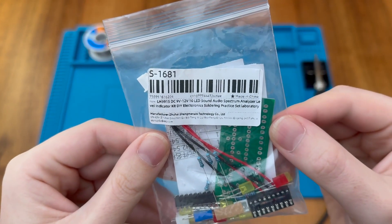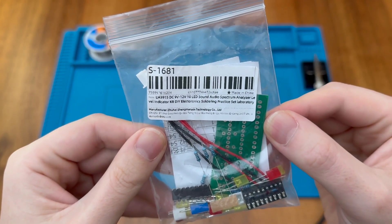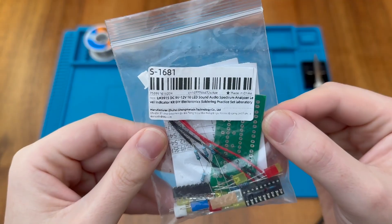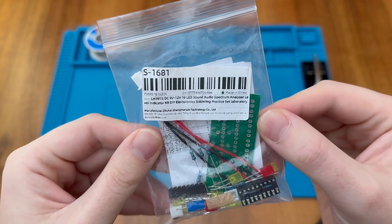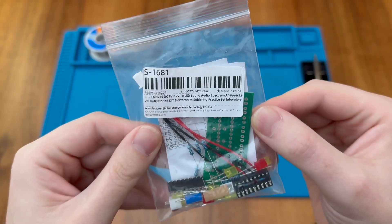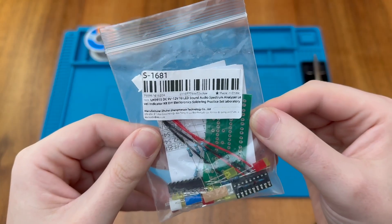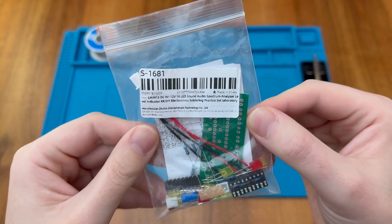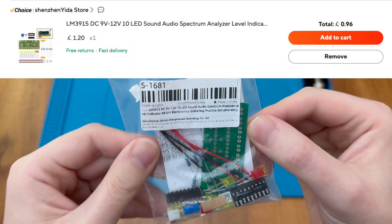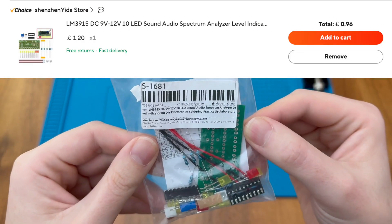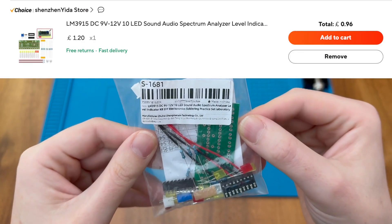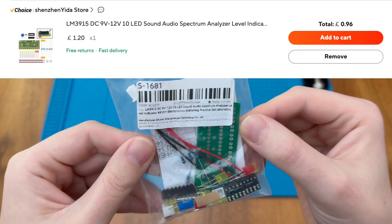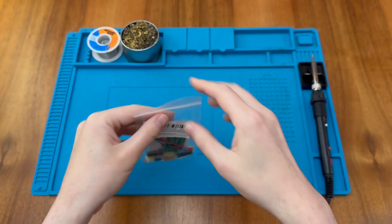This is an LM3915 10-LED Sound Audio Spectrum Analyzer Level Indicator DIY Soldering Kit. It's a recent purchase of mine from AliExpress, and including shipping cost me just 96 pence, so I thought it'd be a fun little project for the channel. Let's look inside and see what you get.